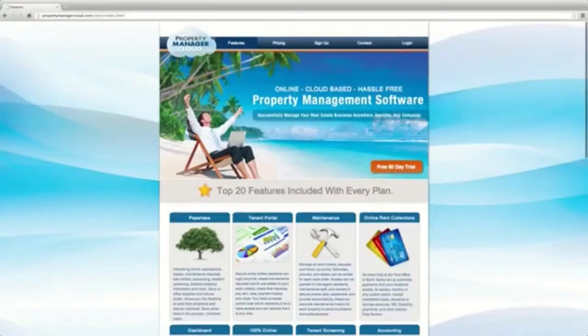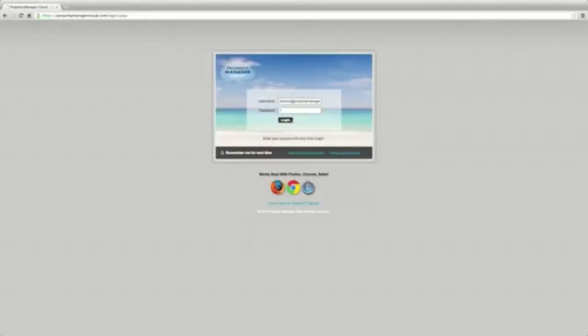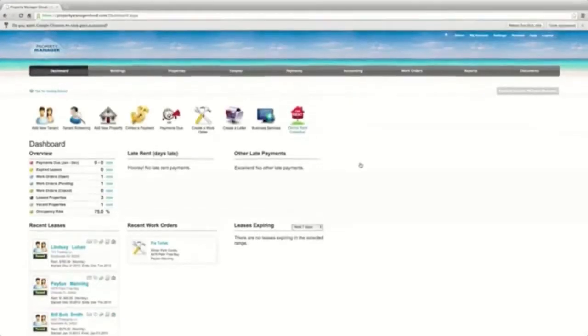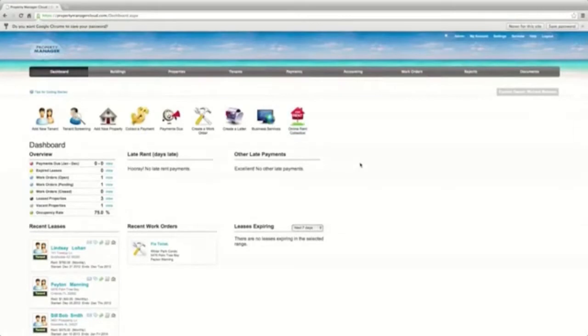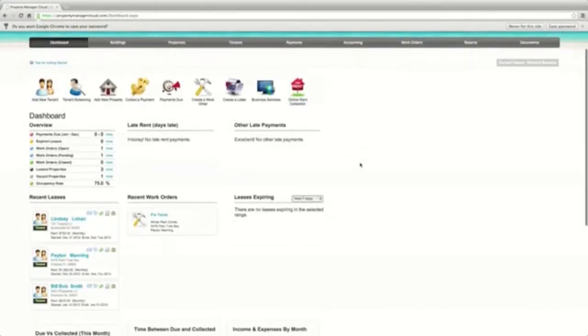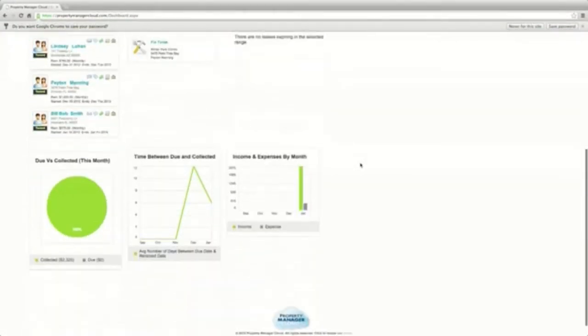Log in to PropertyManagerCloud.com at their secure site. The dashboard gives you a quick look at your entire business. See who's paying late and which leases are expiring.